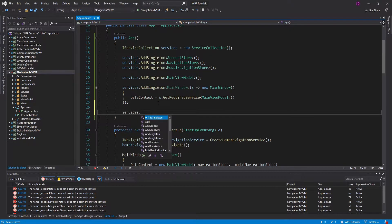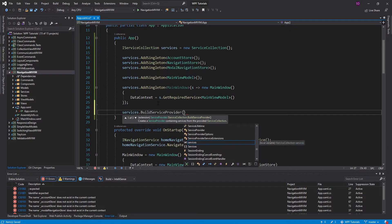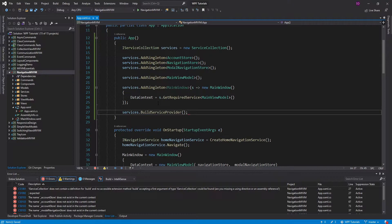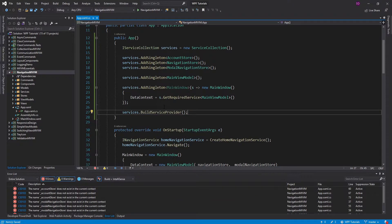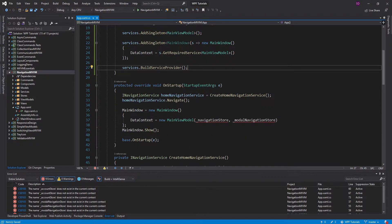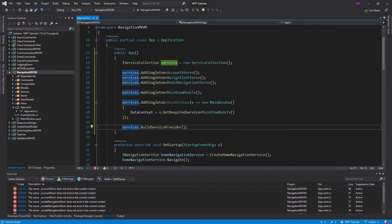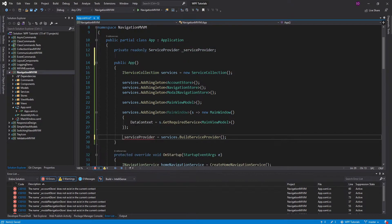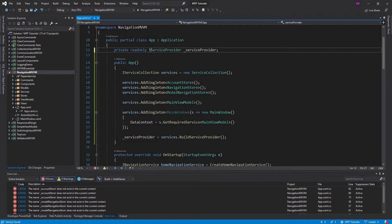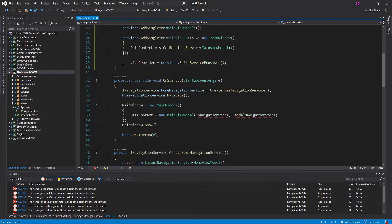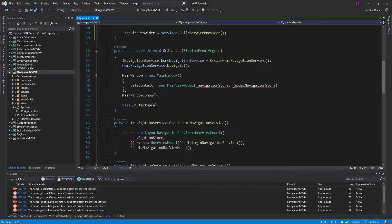Now we are ready to build the service provider so that we can start resolving our services. Where do we want to resolve these services? We want to do that in the startup method. We're going to put our service provider into a field — it will be a ServiceProvider, generated as read-only since we do all this in the constructor, and it can just be an IServiceProvider.